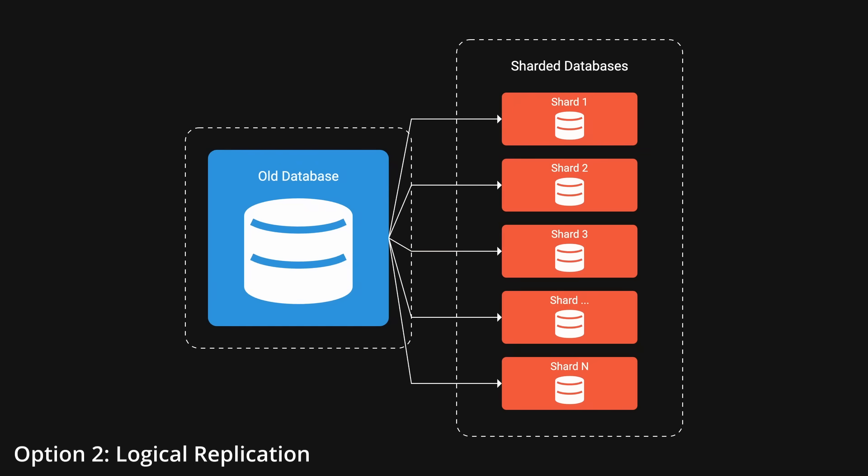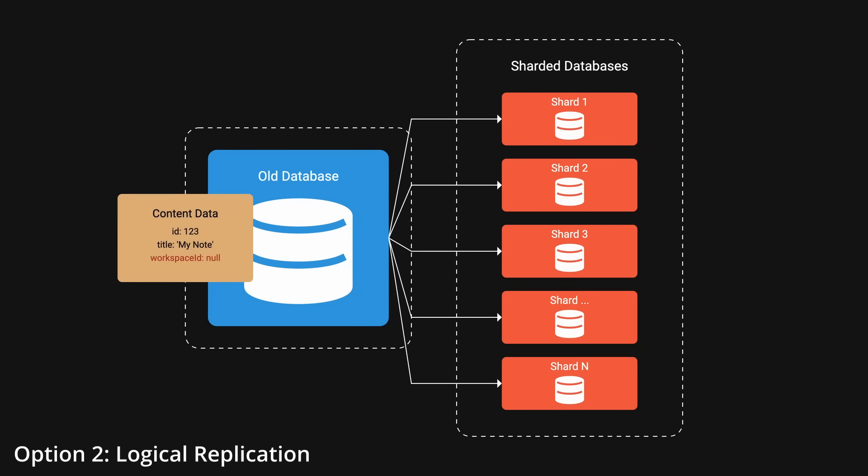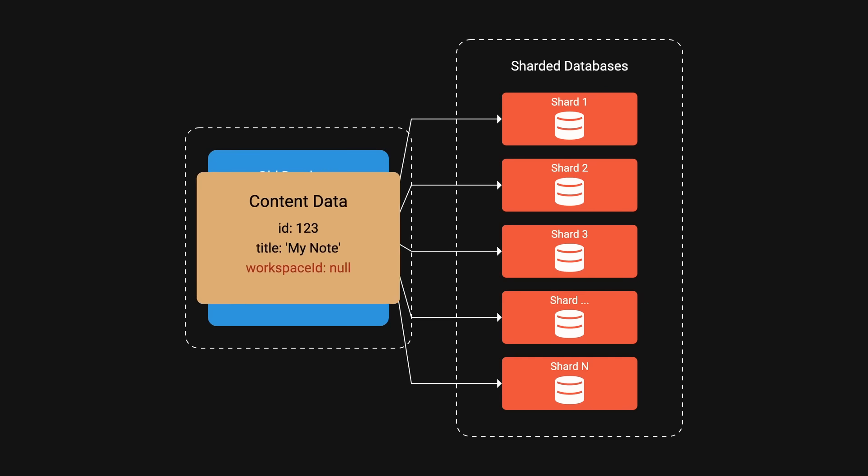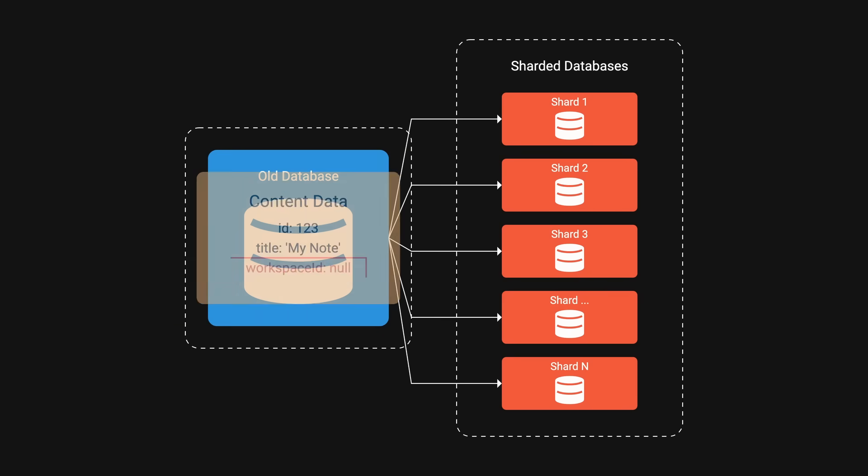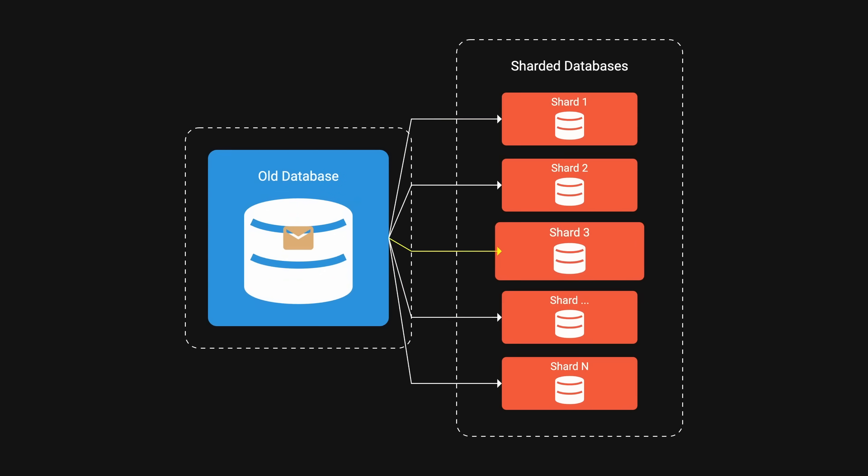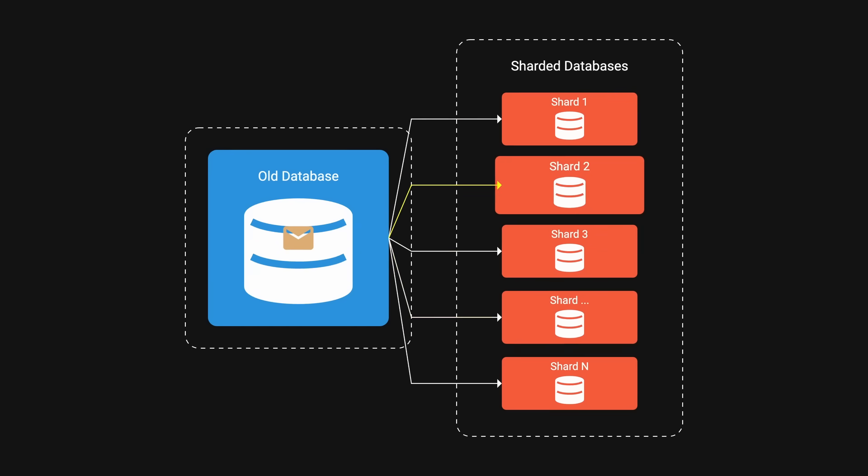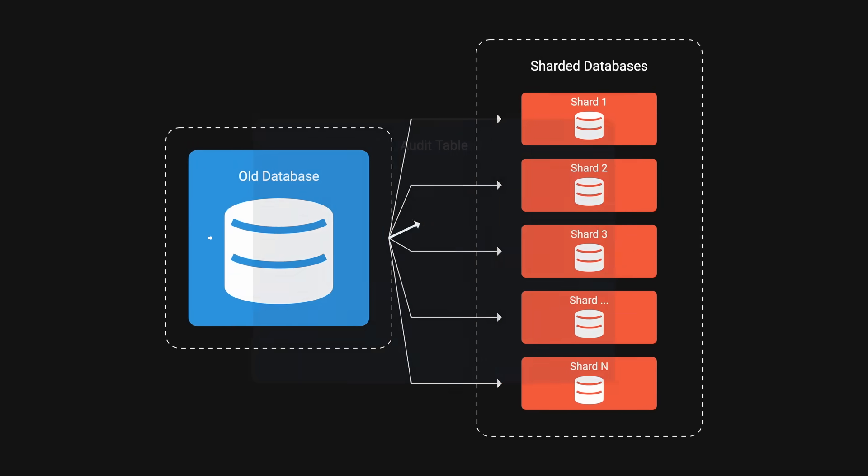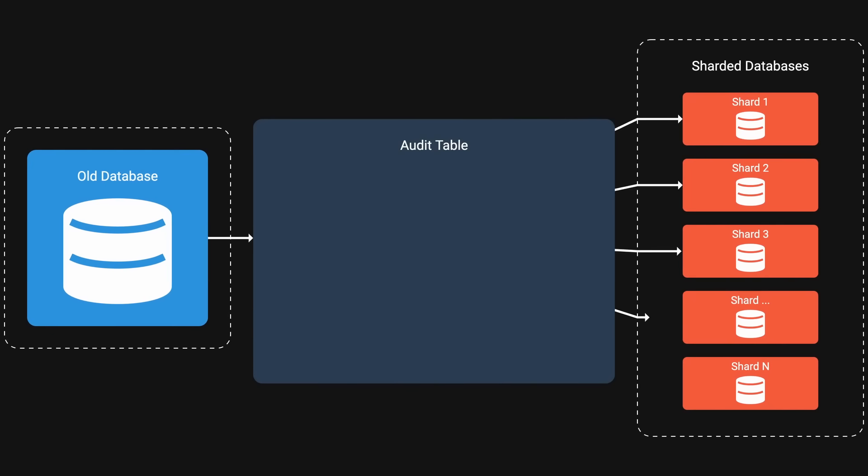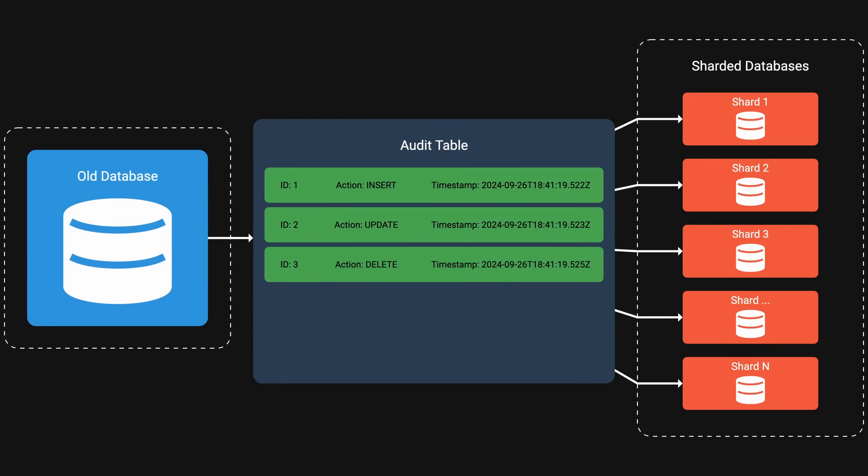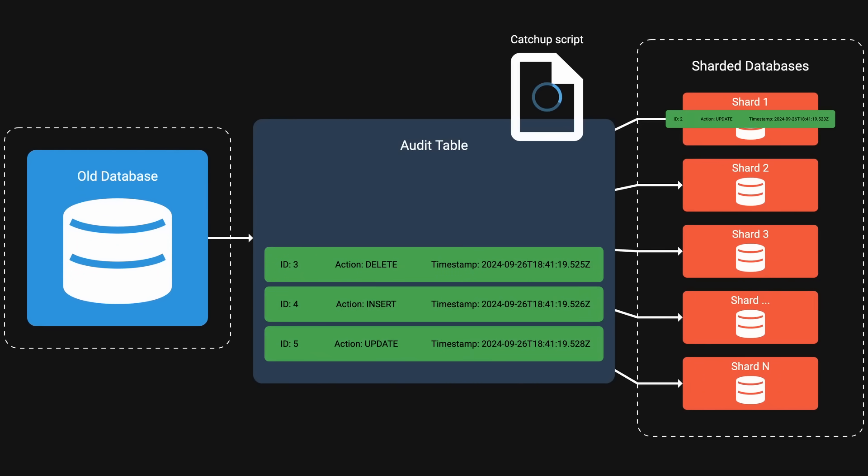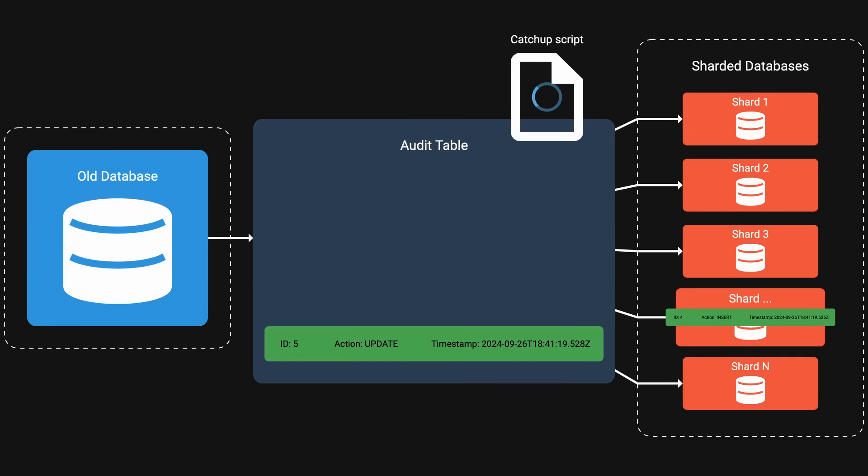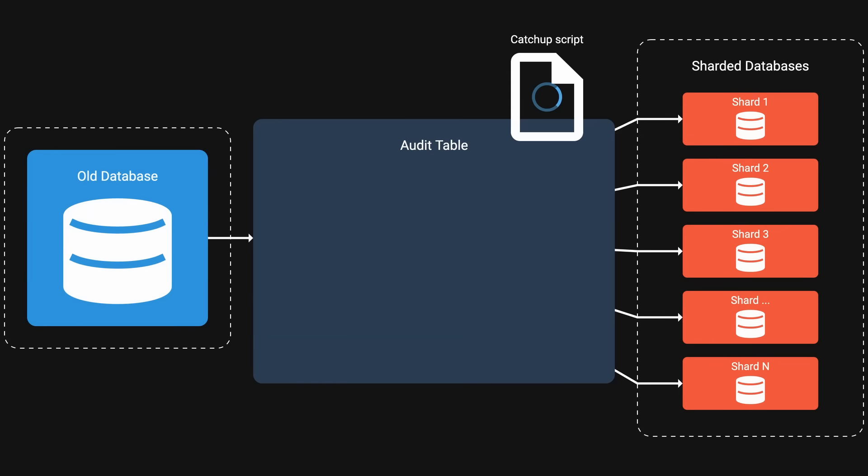Logical replication using Postgres' built-in publish and subscribe model. This would have been perfect except that workspace ID was not yet populated in the old database. This approach doesn't give the ability to add workspace ID to the new as they're being moved. They could populate this column in the old database, but it would have increased the load on the old database even more. Ultimately, they decided to create an audit log when saving to the old database and use a catch-up script to populate the new databases with additional schema changes.